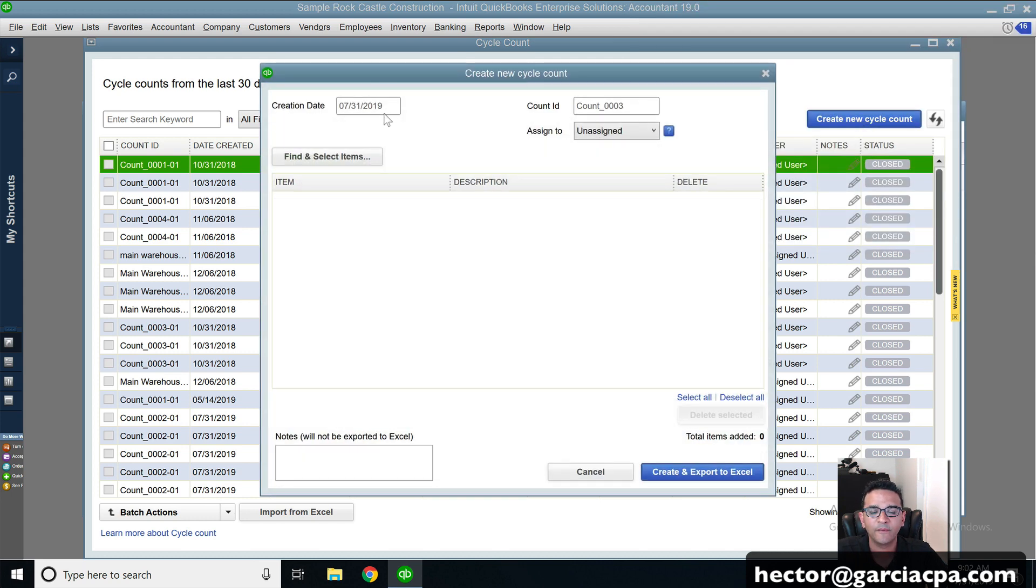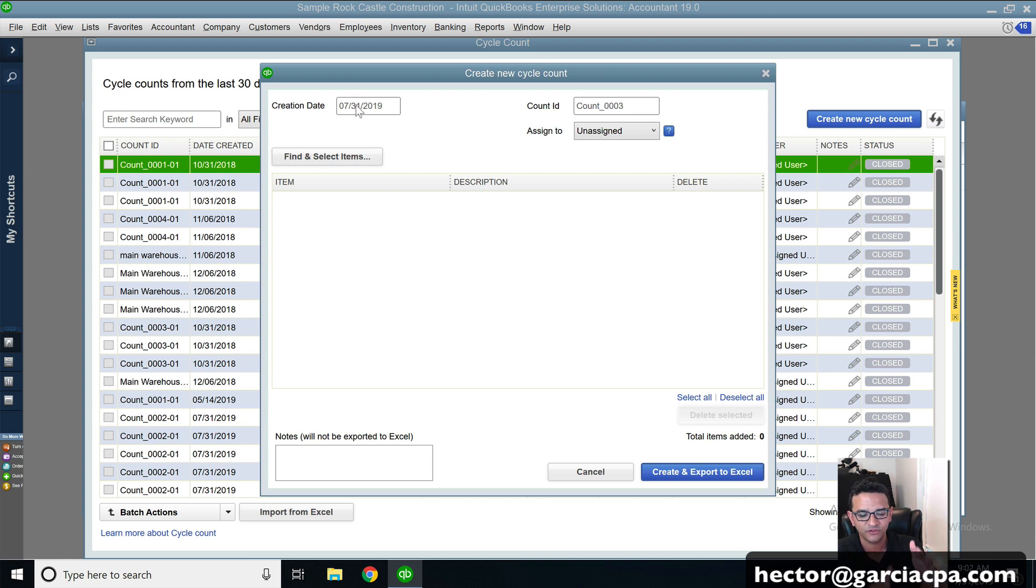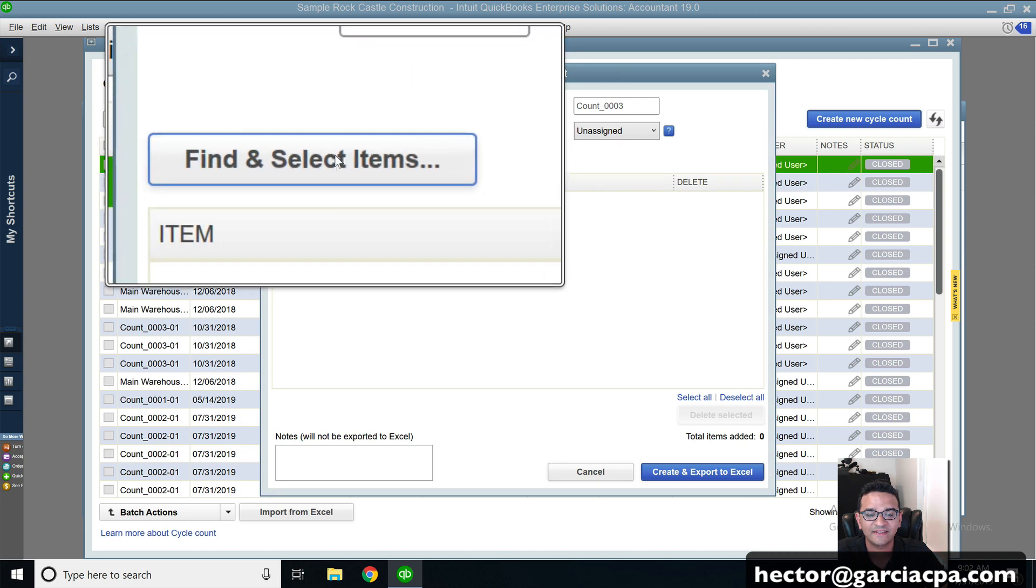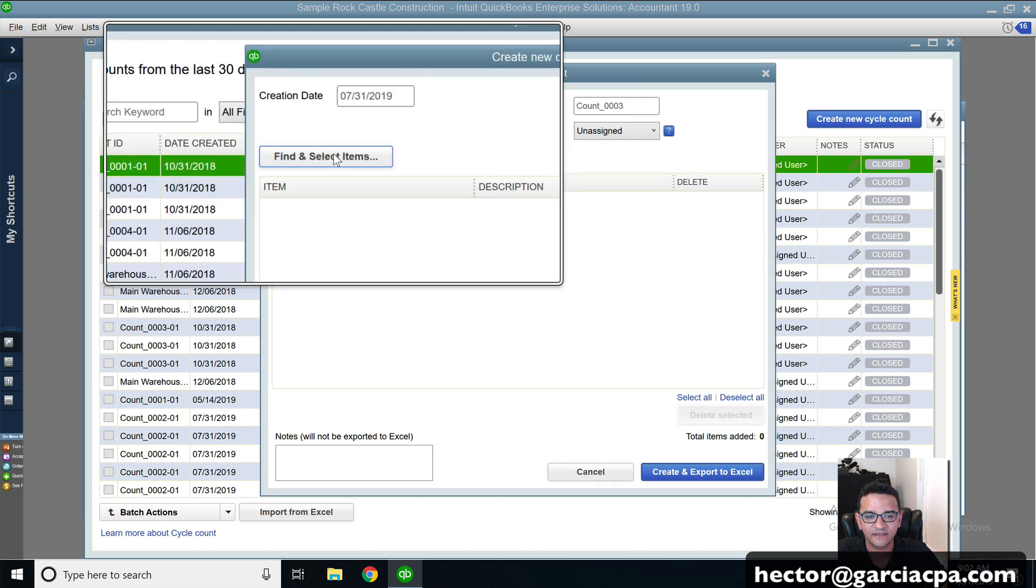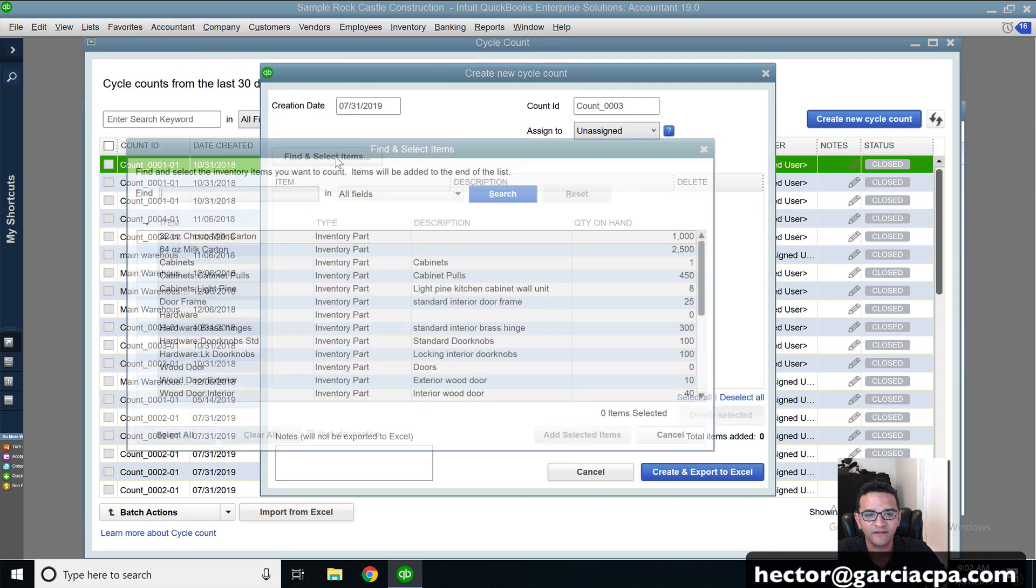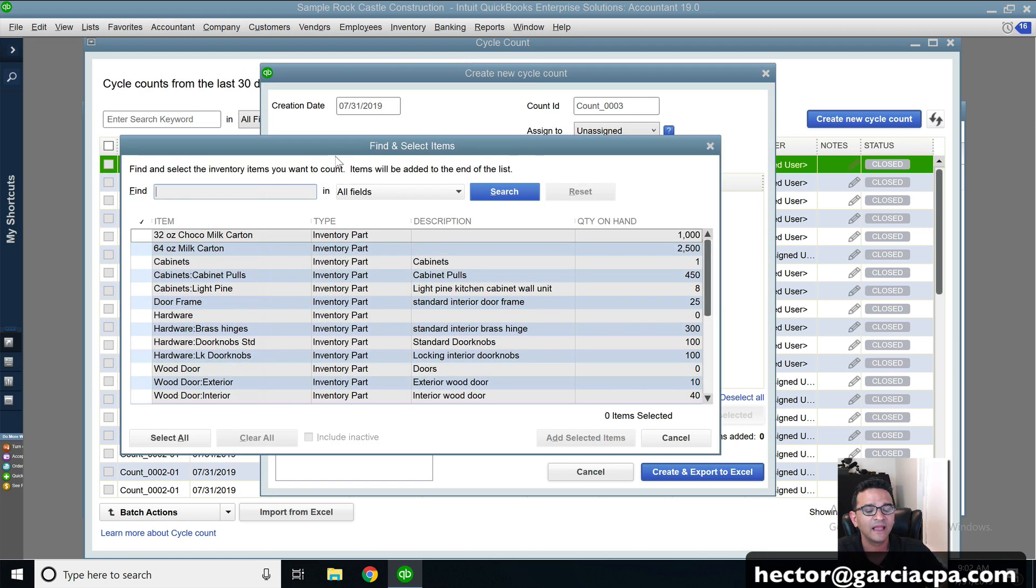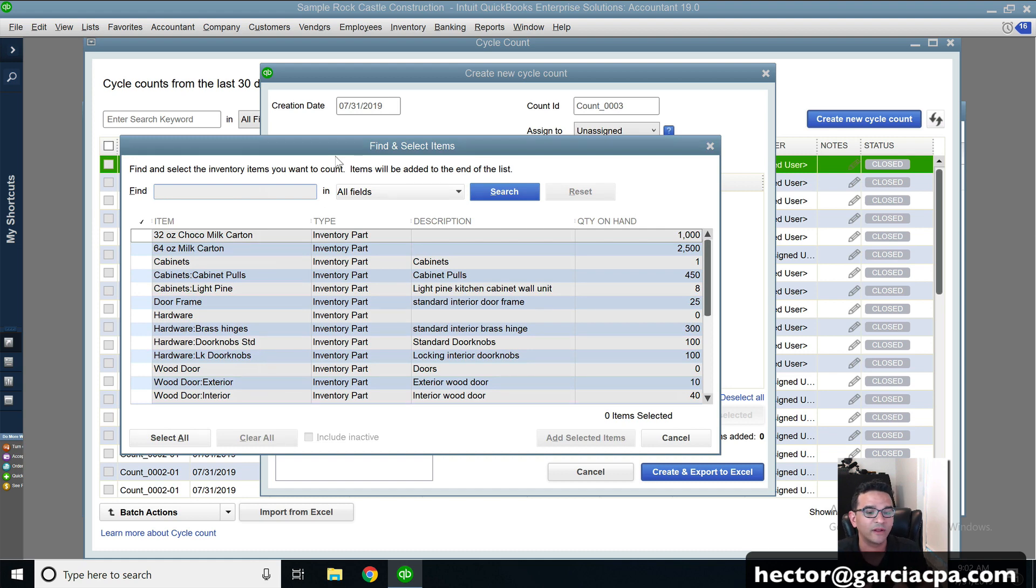And then it's going to tell me, okay, what's the date of this cycle count, right? And by default, it will use today's date. That's pretty much how it does it. Then I'm going to click on find and select items in this case, find and select items. And then I'm going to select which items I want to include in the count.